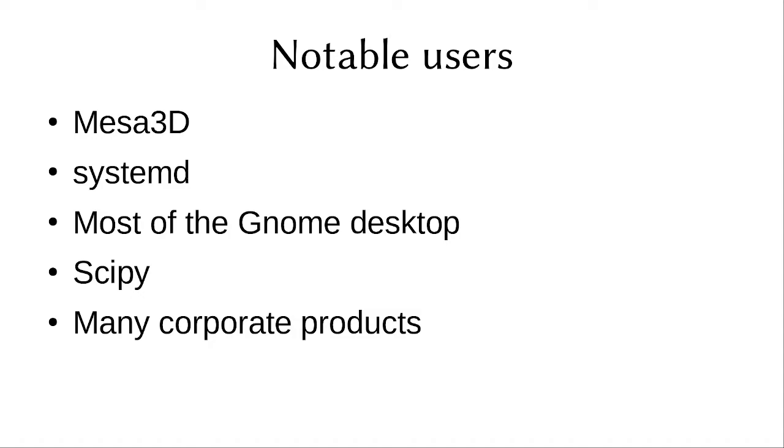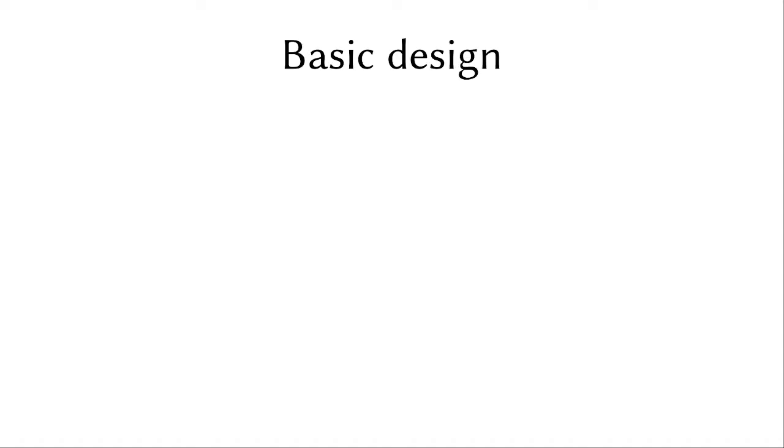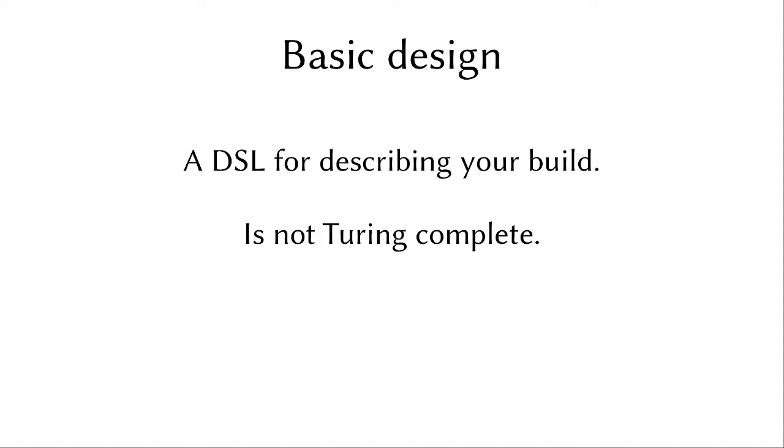So let's look at the basic design then. At its very core, Meson is just a DSL for describing your build. You have your sources, you have your targets, and the way they depend on each other, and so on, and you express those. And this is not Turing complete, so there are no functions or macros or any of the other things, and you can't define your own, and this is by design. It will never be Turing complete. This is for simplicity, and because we feel that the things that people typically use Turing completeness for can be solved in better ways.